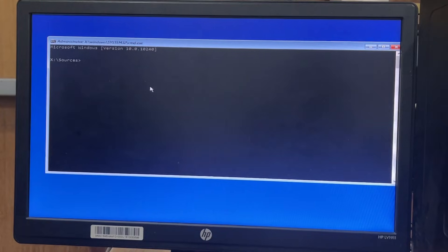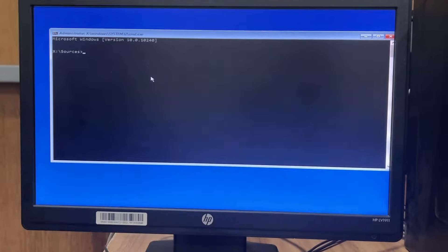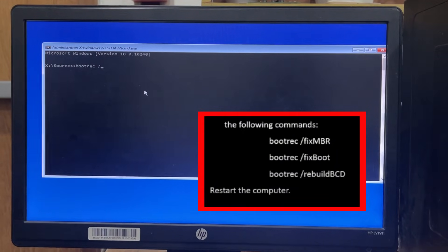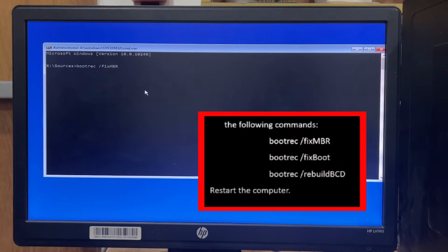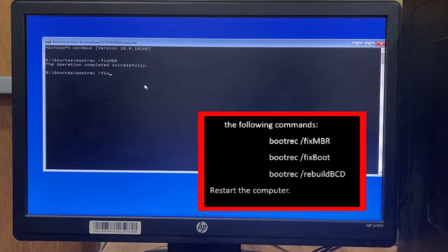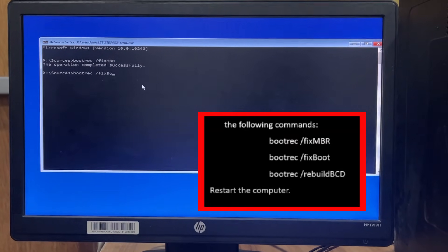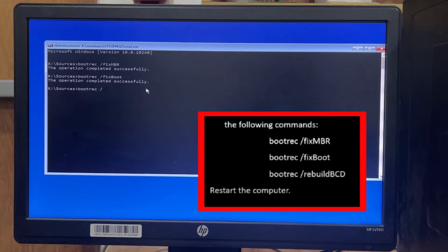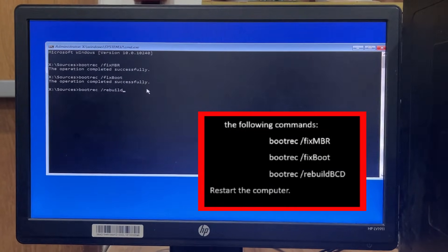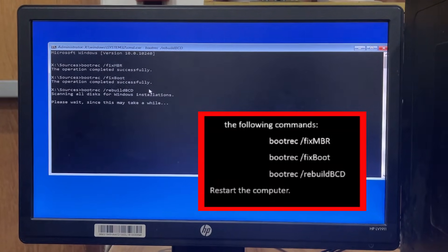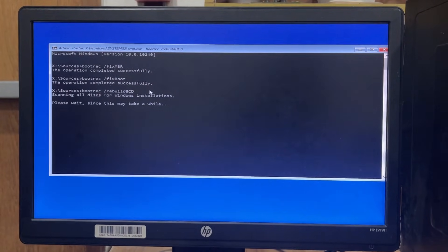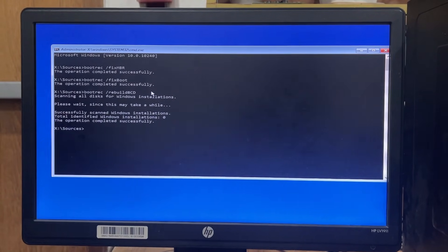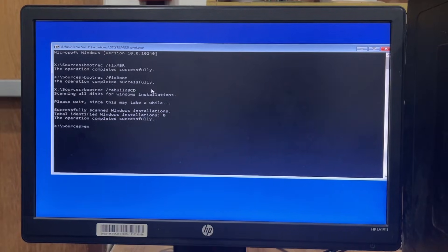You just need to run a few commands here. The first command is bootrec /fixmbr — hit Enter. Then bootrec /fixboot, and then bootrec /rebuildbcd. You need to wait sometimes, then you will see a successful message and your work is done.